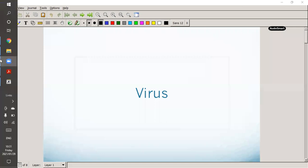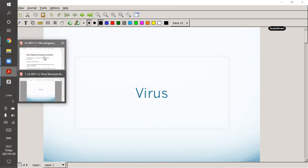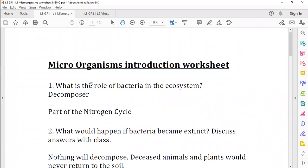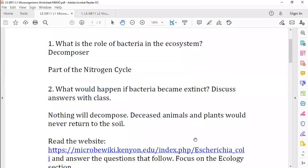Let's quickly go firstly to yesterday's worksheet and just review it. What is the role of bacteria in the ecosystem? We said they are decomposers, they are saprophytic, they break down dead organic material. They are also part of the nitrogen cycle. They play a role as pathogens as well, controlling numbers of other organisms by being pathogens and making others sick. There are quite a few more you can add there, but those are the most important ones.